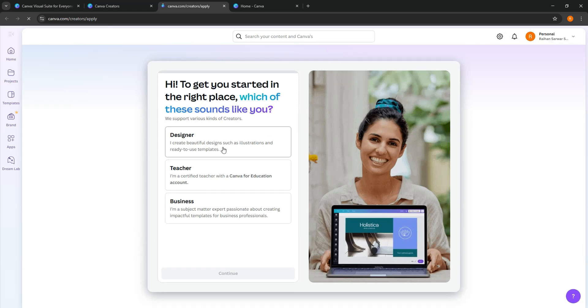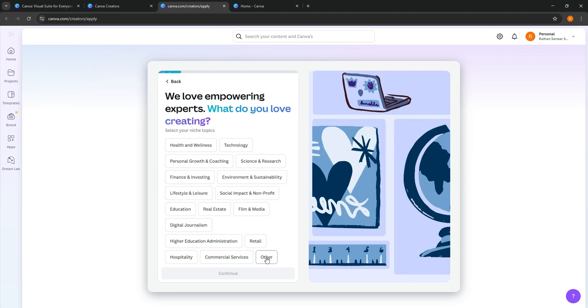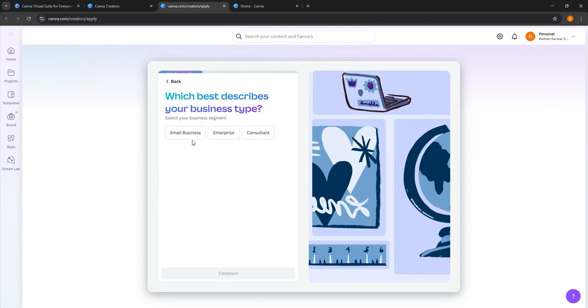Over here, follow the instructions and set up your creator account. For example, your interests, creator's specialty, and more.